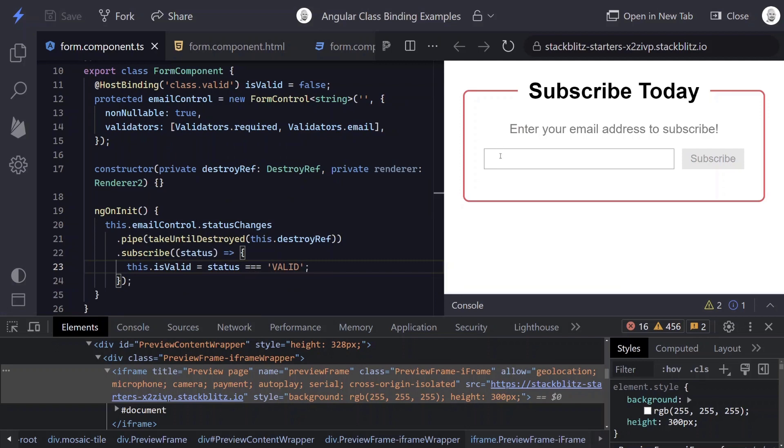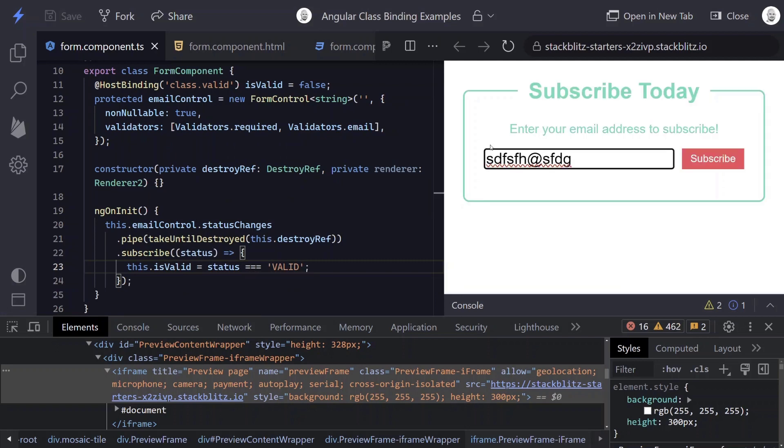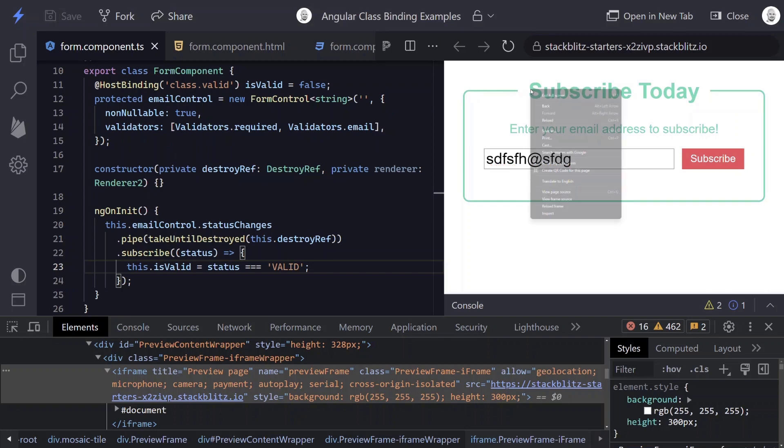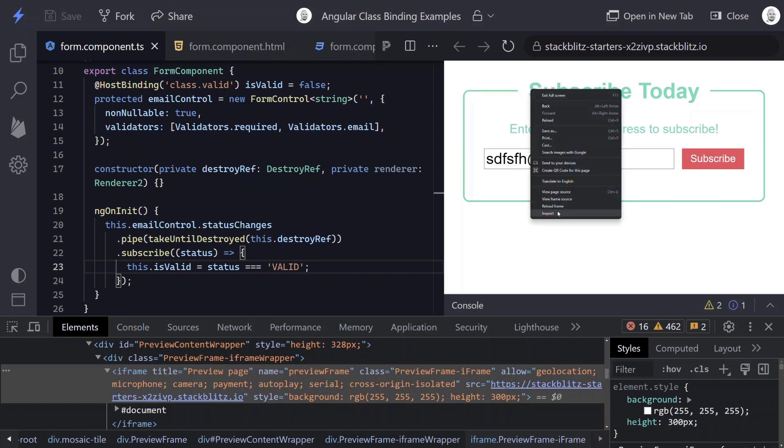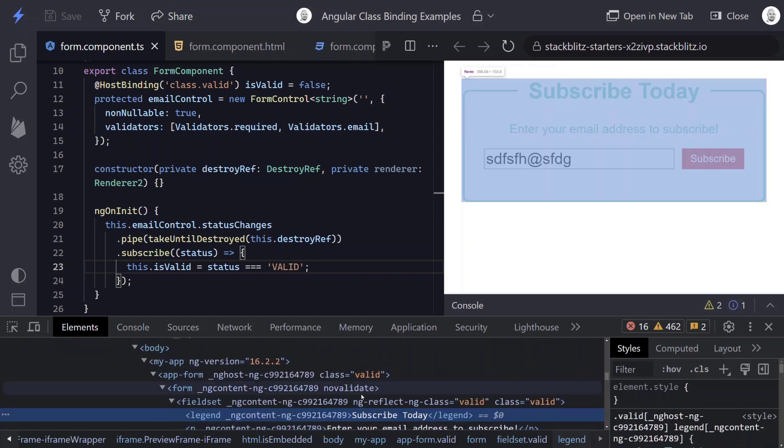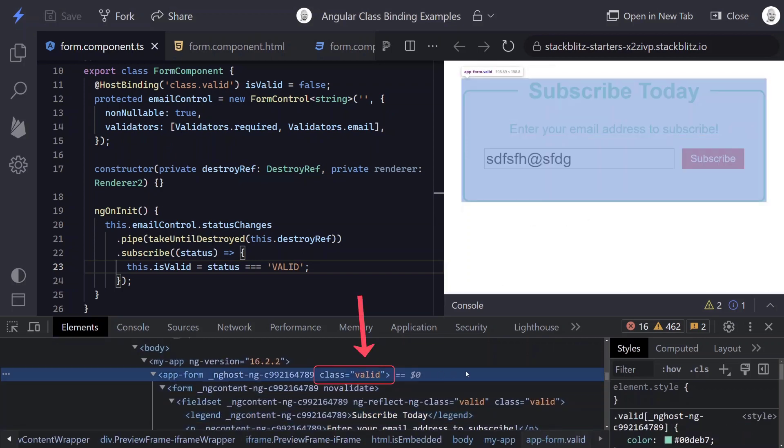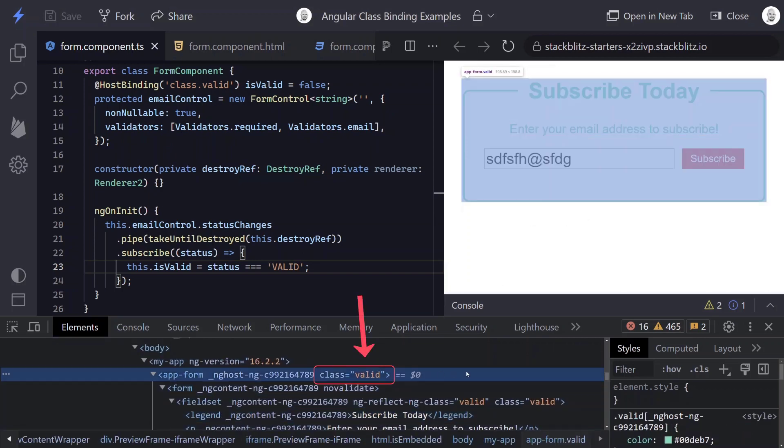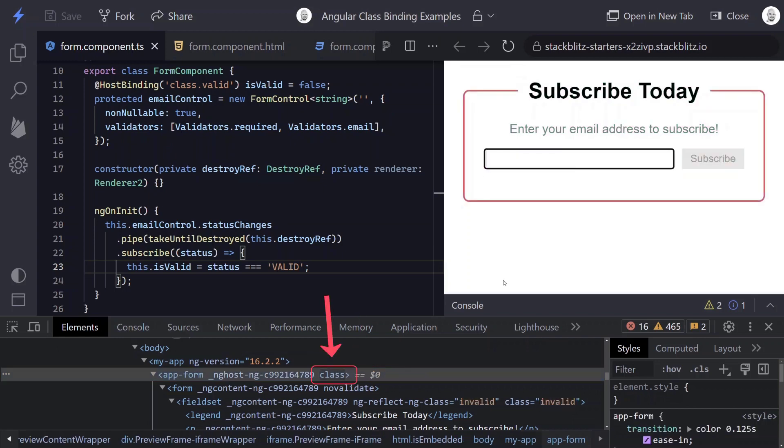So how do we do? There it is. So now if we look at our host, you can see we have a class of valid. If we make it invalid, class goes away.